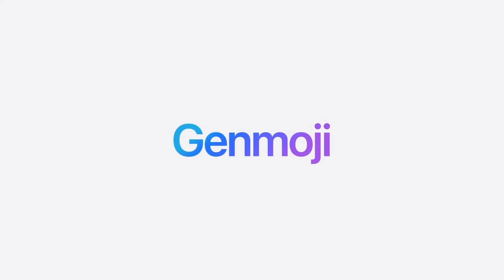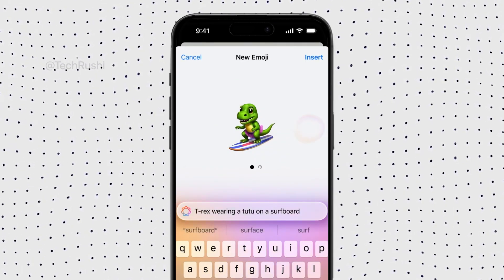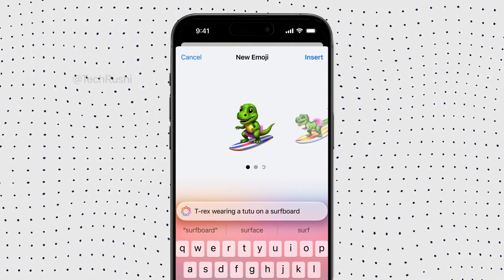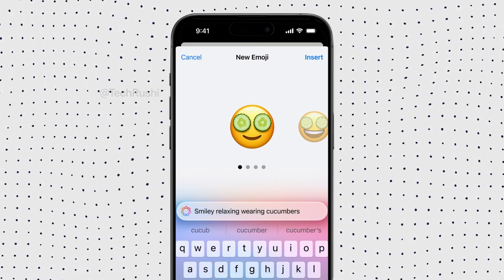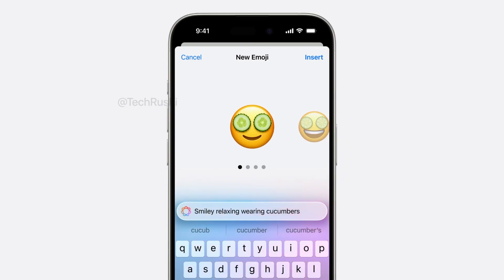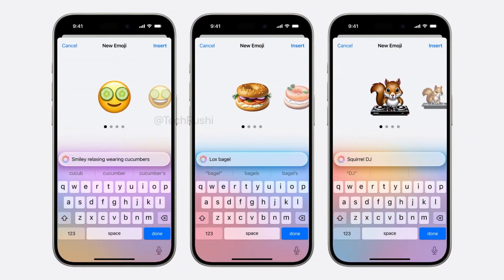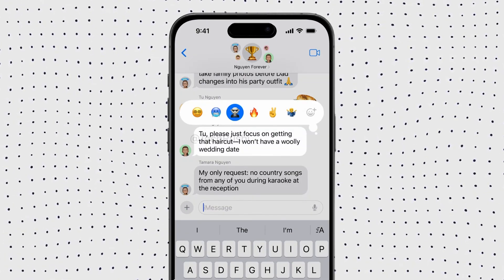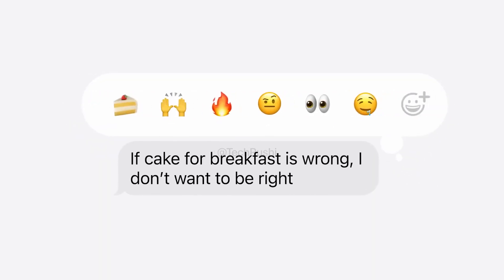First up, the most anticipated feature of iOS 18.2 is Genmoji. Take a look at the screen. You'll see this brand new UI where, with the help of AI, you can finally create your own personalized emoji. Forget old emojis — with iOS 18 Genmoji, you'll be able to create a fully custom emoji that represents your imagination. Whether you want to send it in iMessage, use it as a reaction, or post it to your social media, it's all right there at your fingertips.